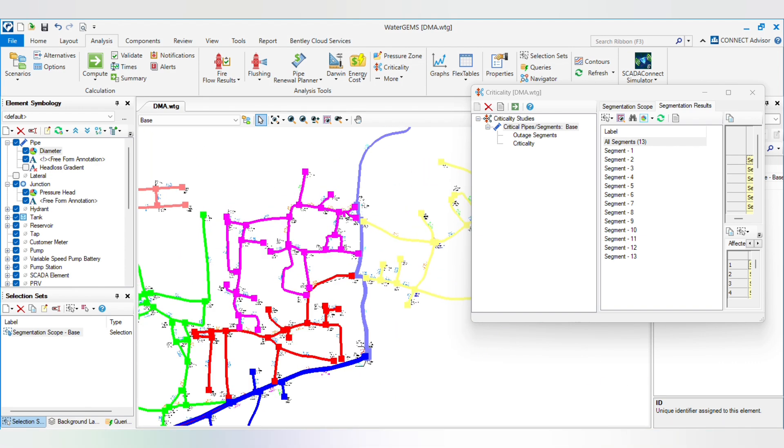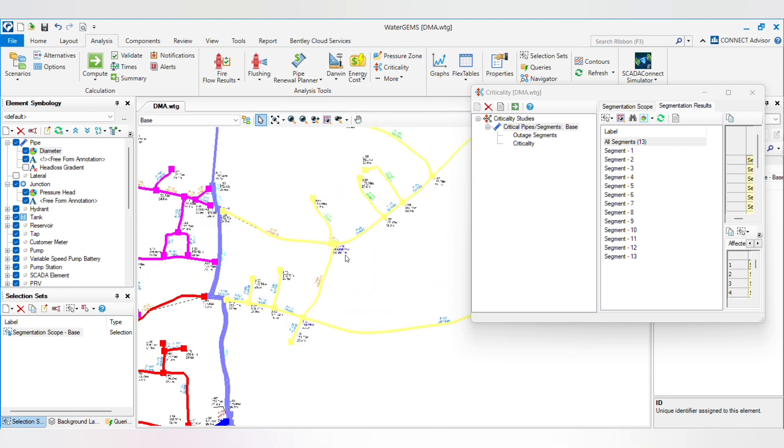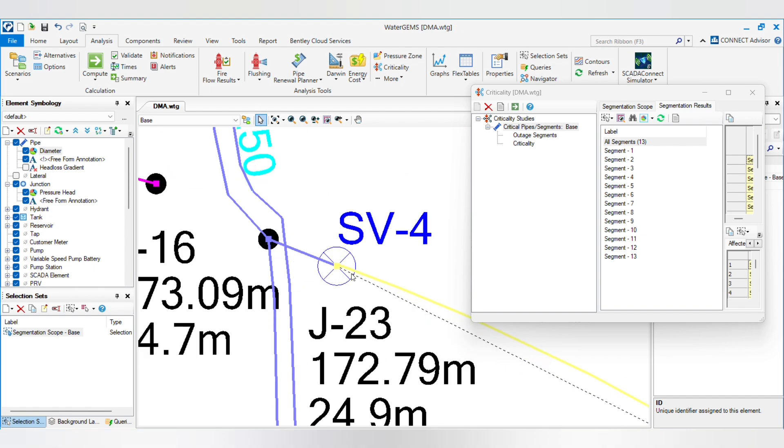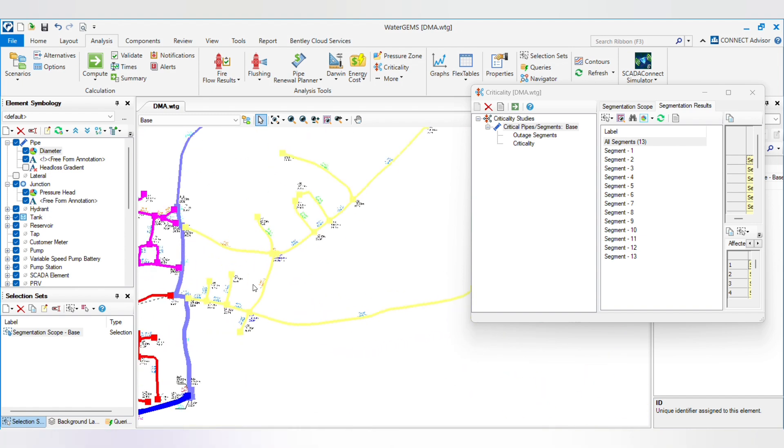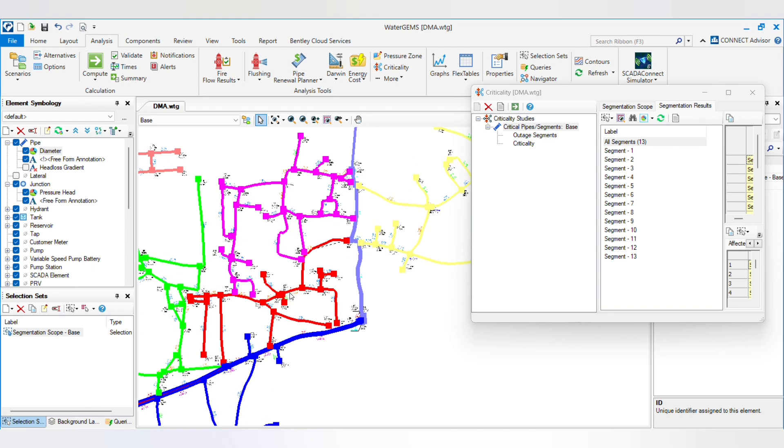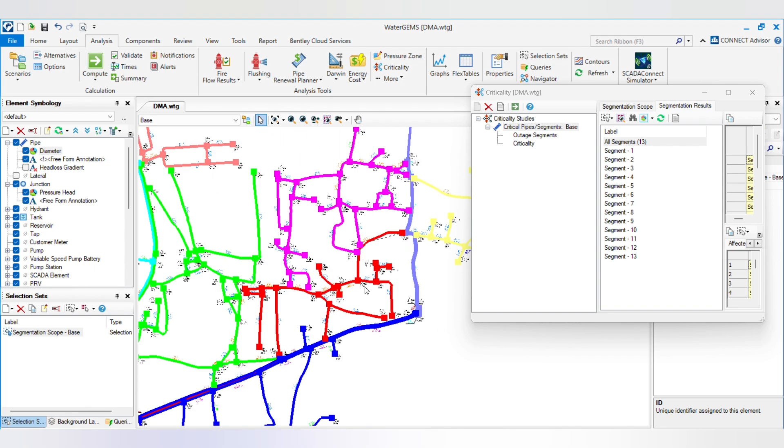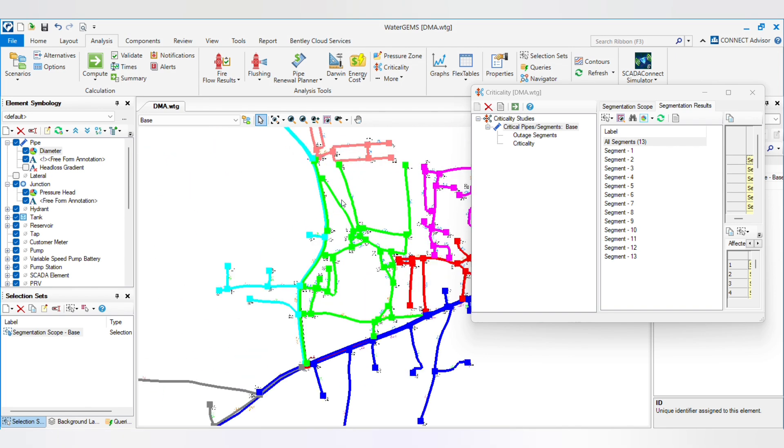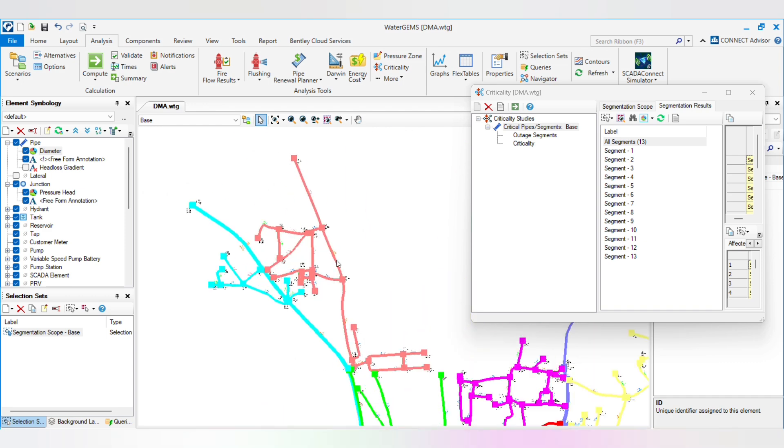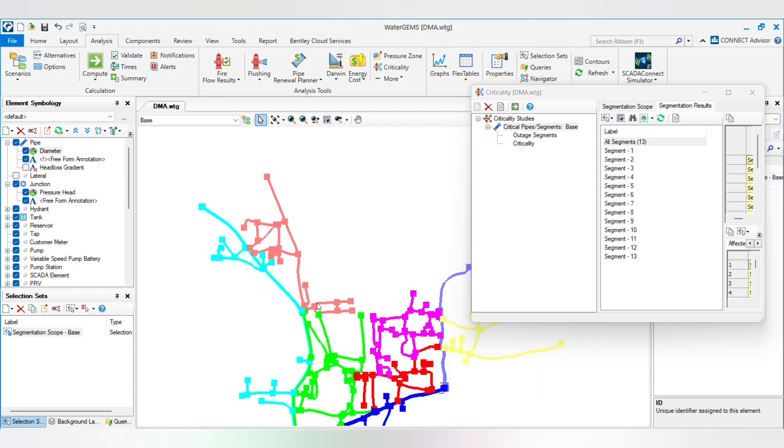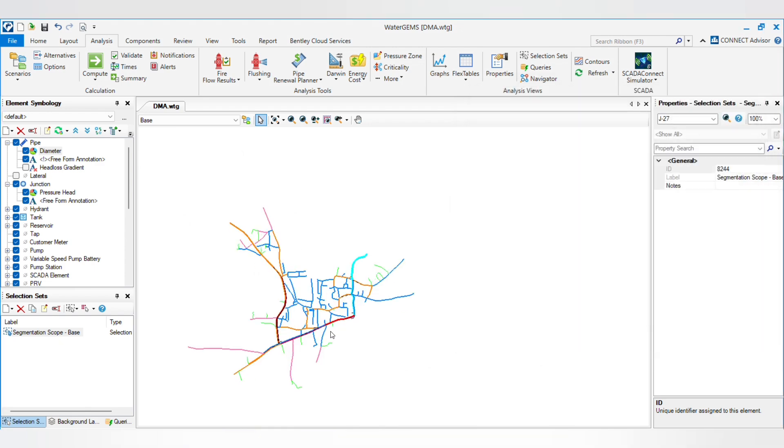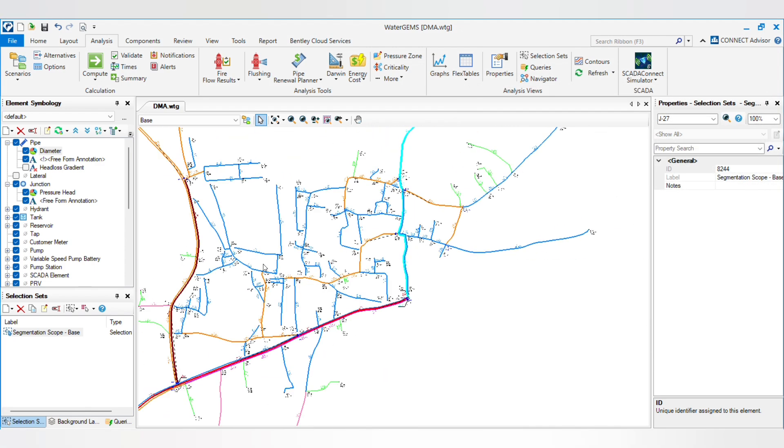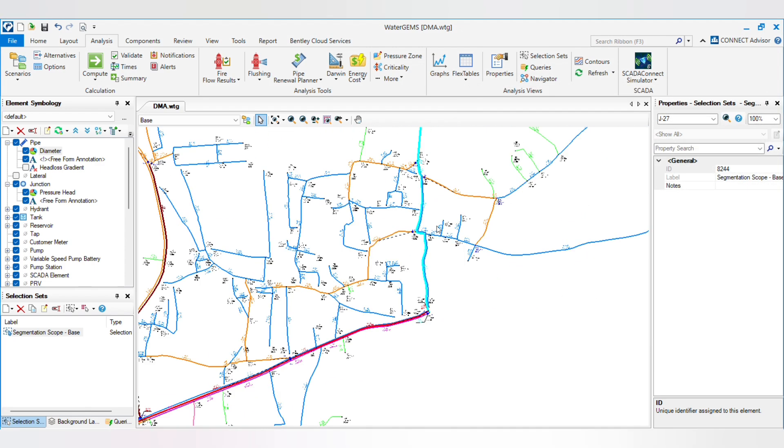Then second is the yellow one, you just have to shut down this valve to control this network. Then we have red, blue, green, sky blue, and this orange one. So every DMA has one valve at the entry point so it will be controlled from that point.